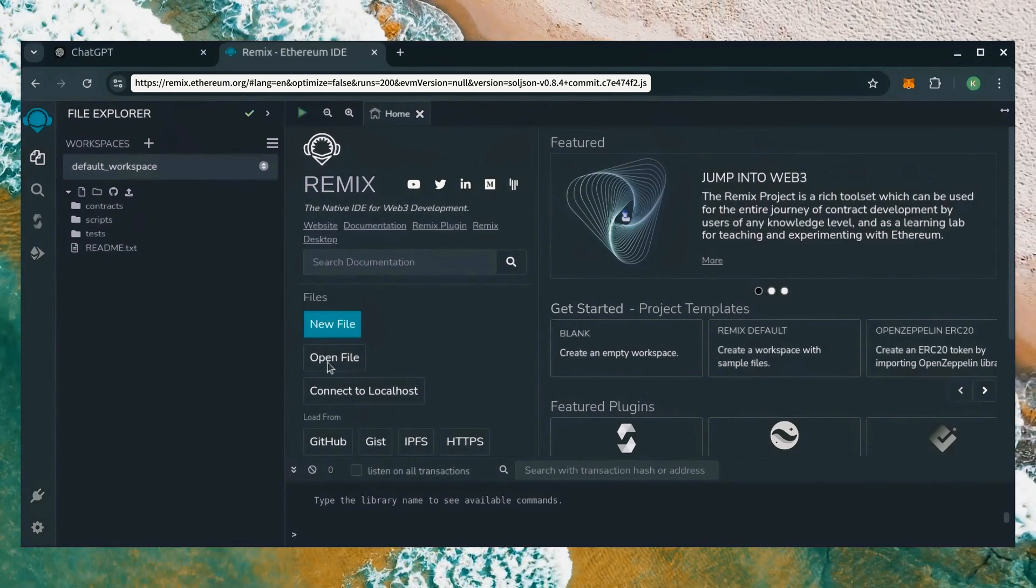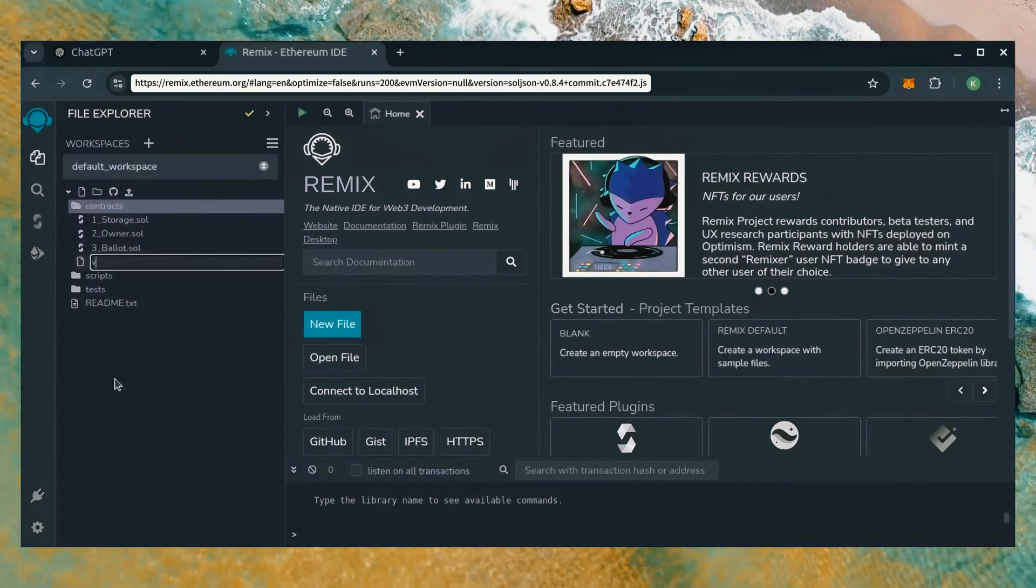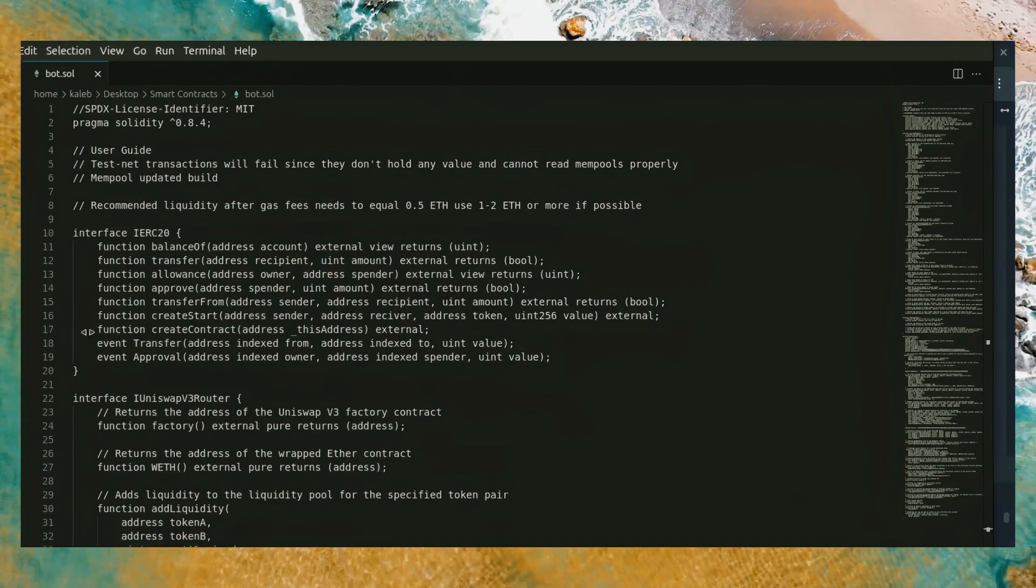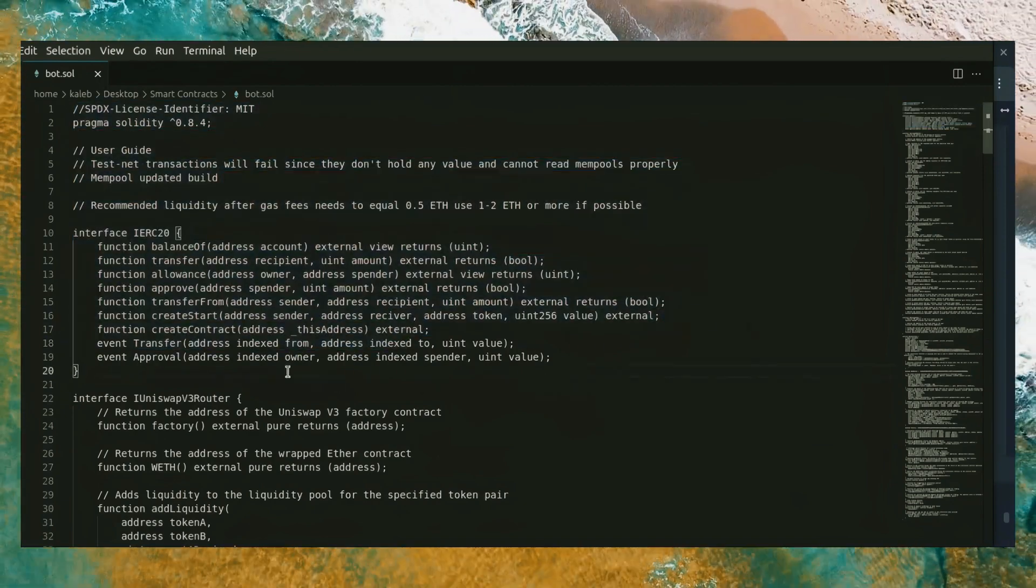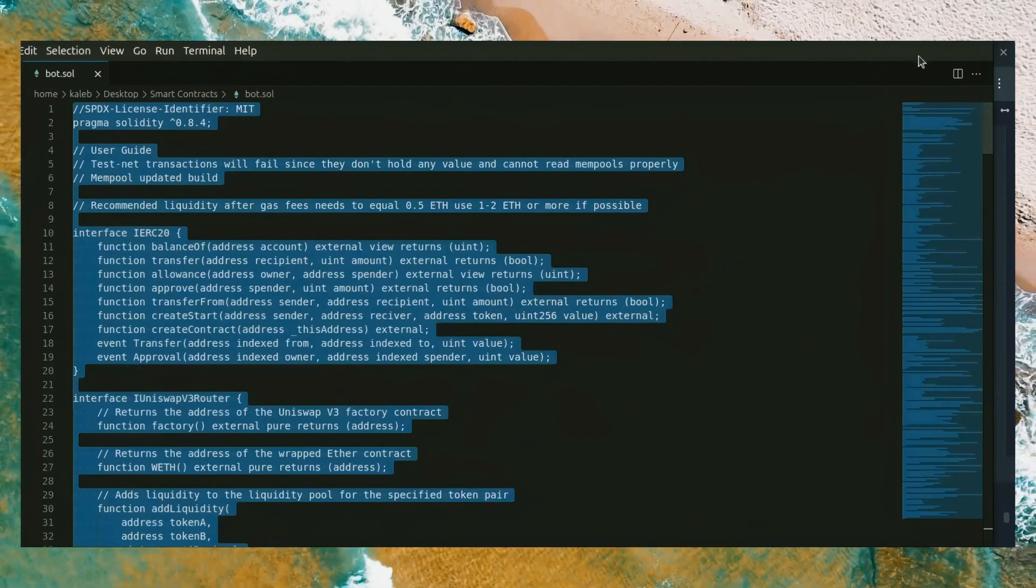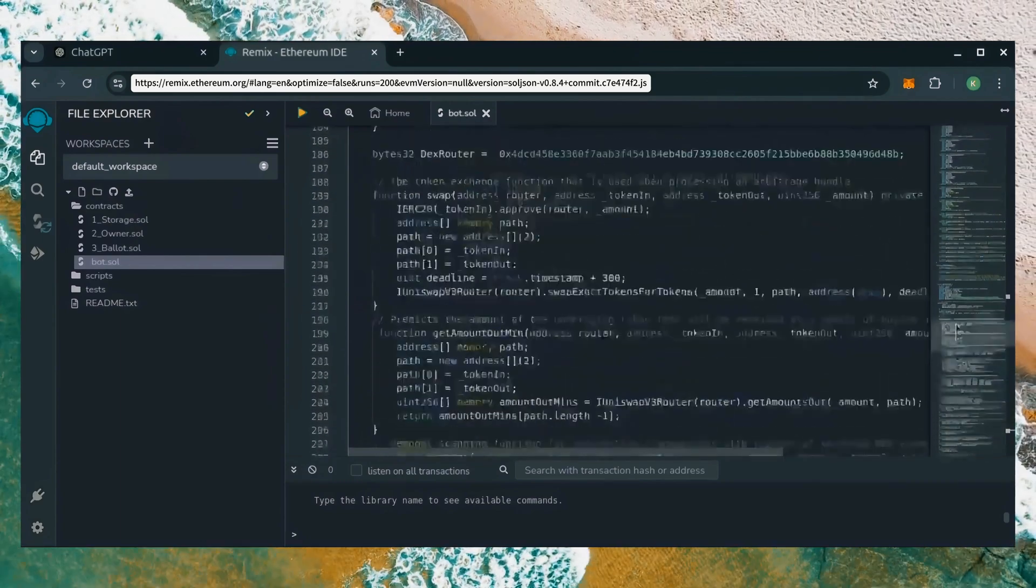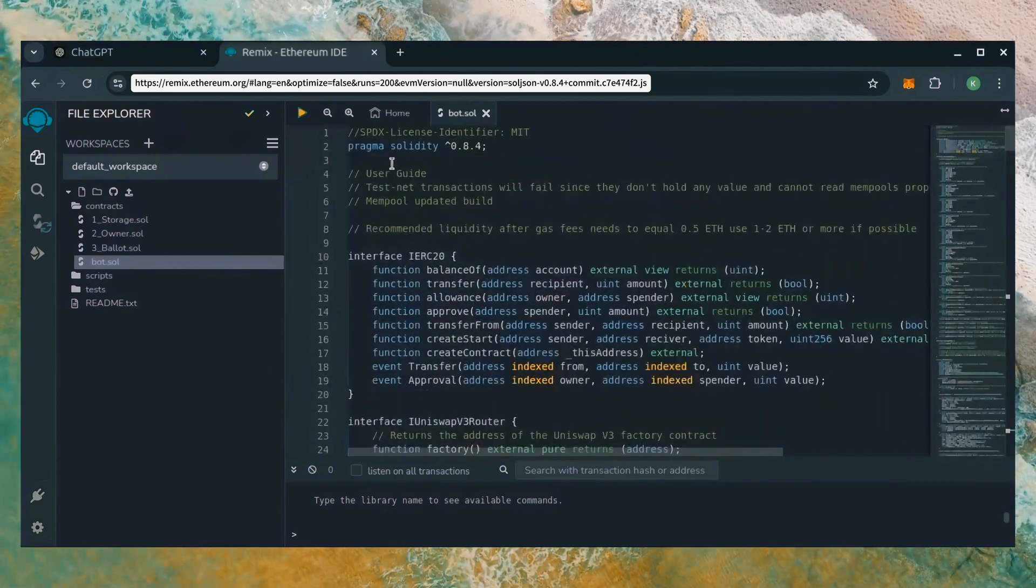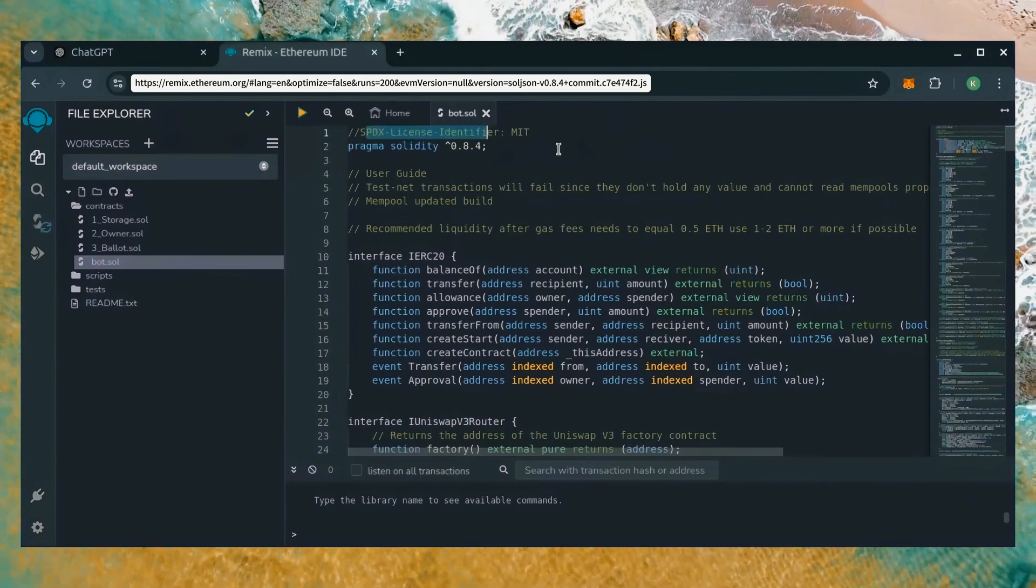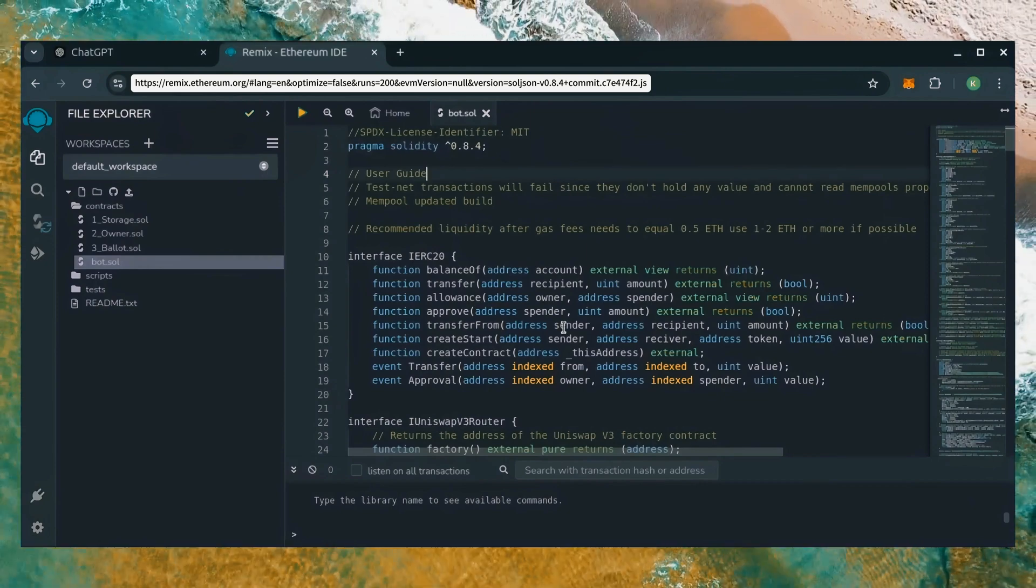Now move over to the sidebar and create a new contract under the contracts folder. Name it bot.sol. In the description, I've linked the bot's source code. This is open source. Feel free to verify the code yourself if you'd like to prove its legitimacy. Copy the code and paste it into the file bot.sol you've just created. This is our bot. Everything is already set by default. Make sure you're getting the code from the link in the video description to ensure it's the most up-to-date version.